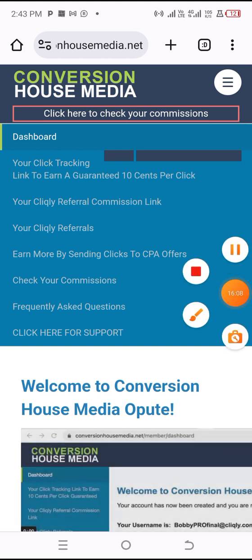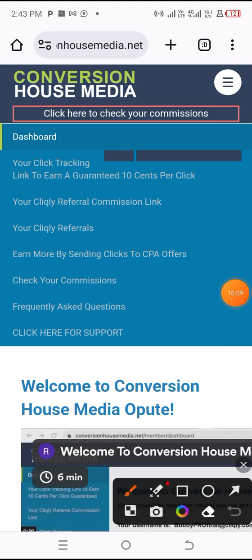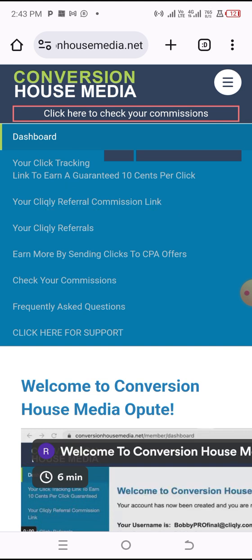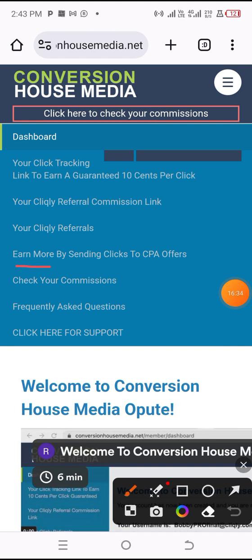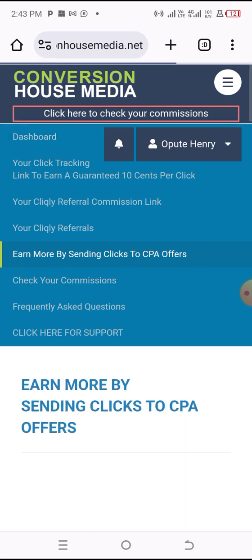To get your referral link, click on 'Your Clickly Referral' — that gives you the referral link. If you want to check how much you've made from referrals, click the one at the top. Now we want to send emails — earn money by sending emails to CPA offers. That's what they're trying to do — send offers to CPA offers. I'll click on that.